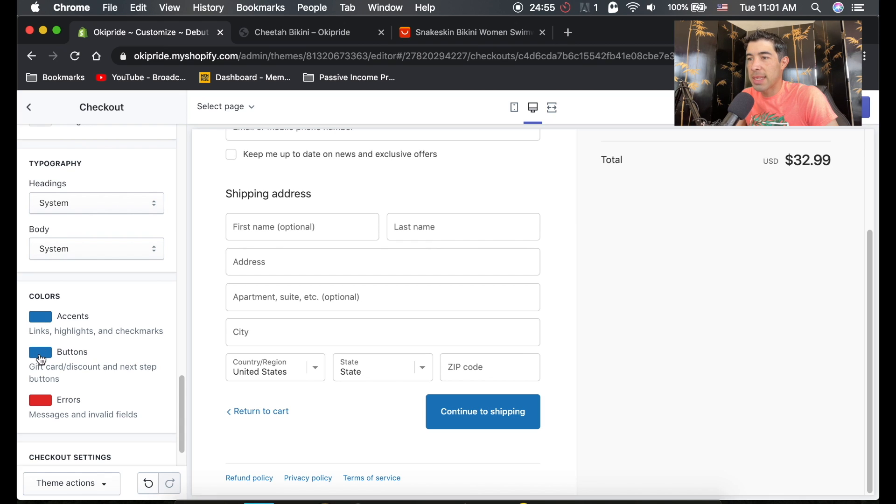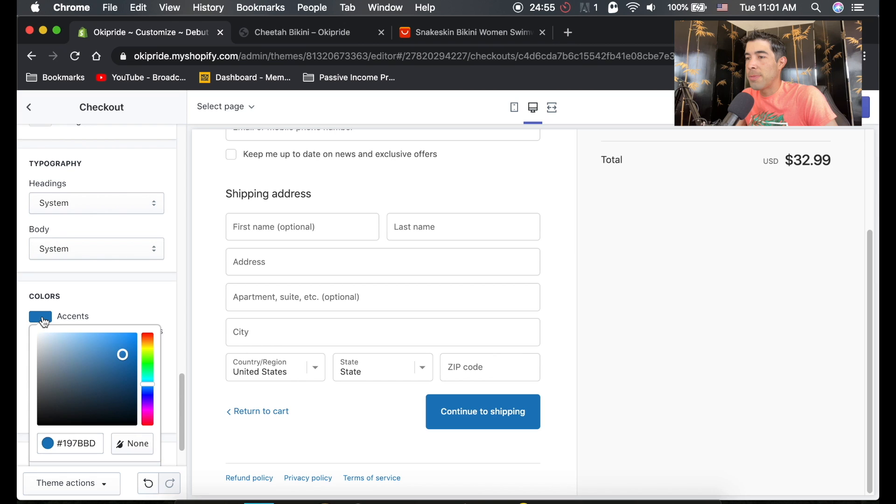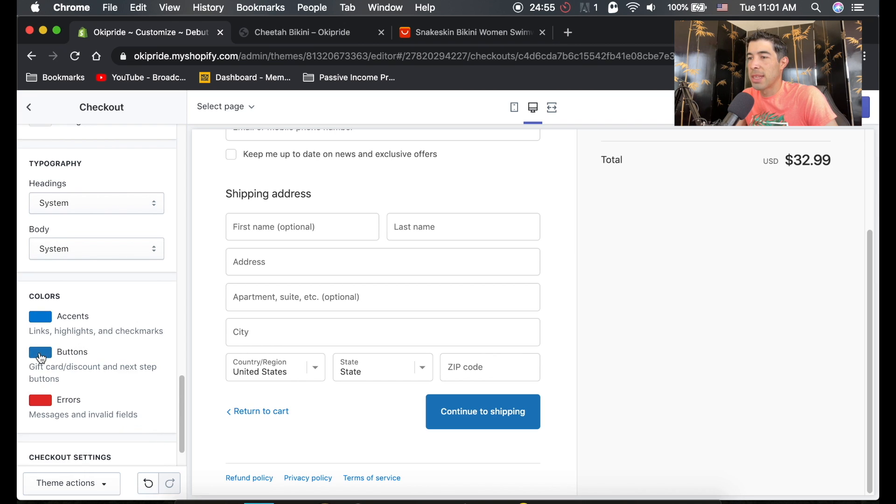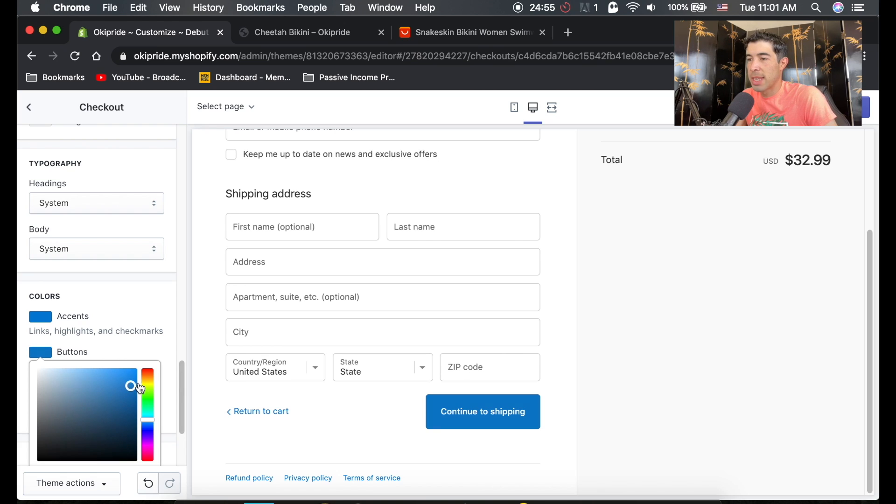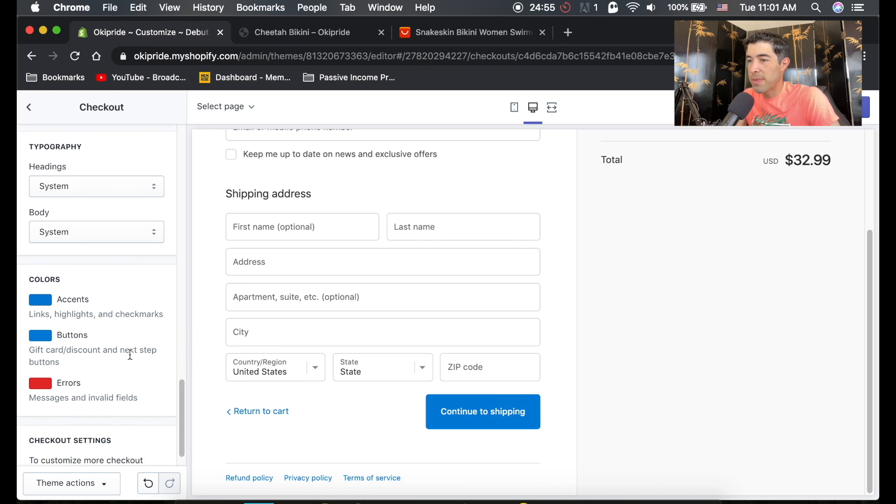The accent color and the button color. And for some reason, they're not the same as the buttons in your store. You could actually make the checkout look different. So you want to ideally just match the button color. I don't remember what it is, but you want to just match the button color of your store, make it really cohesive.